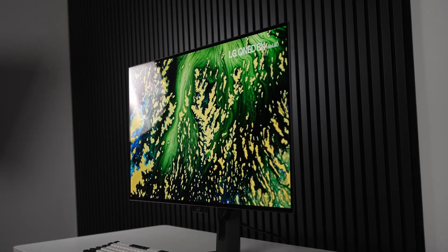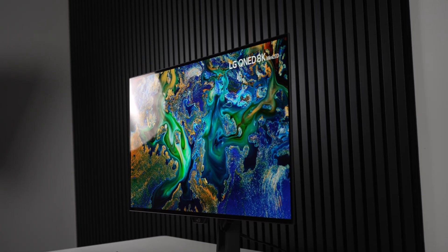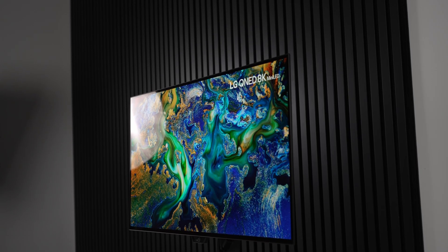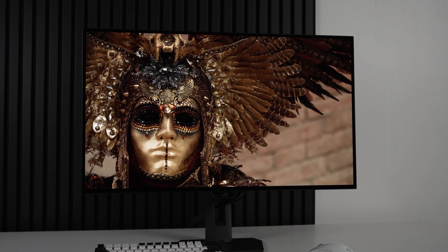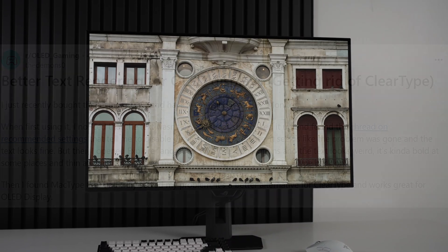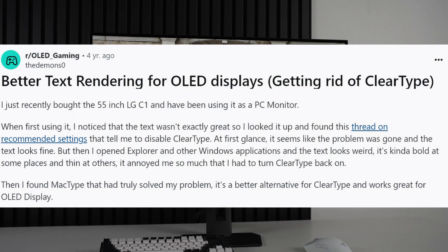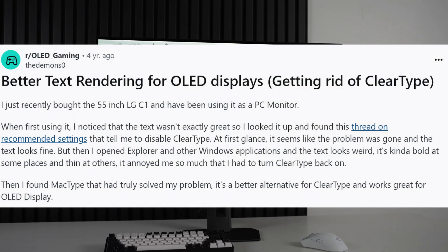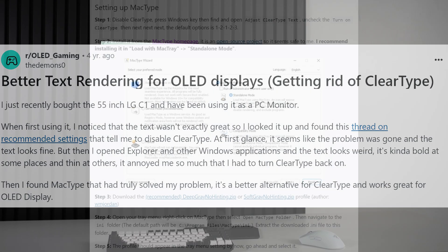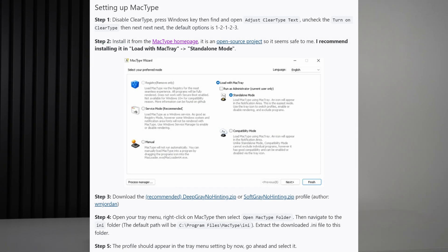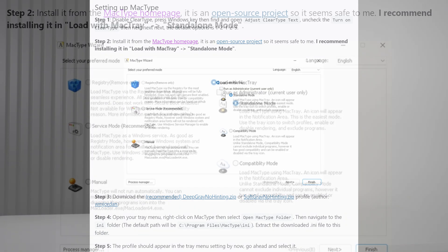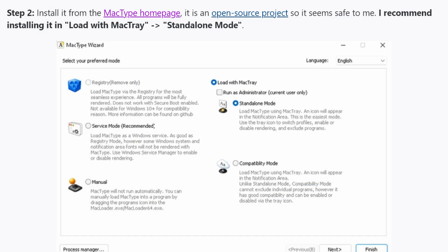The wailing and gnashing of teeth can cease because the skinniest, most well-bathed, and well-trimmed Redditor who goes by Demons Zero over on r/OLED Gaming posted a nice little write-up on a piece of software that's available to install to try and fix the issue.